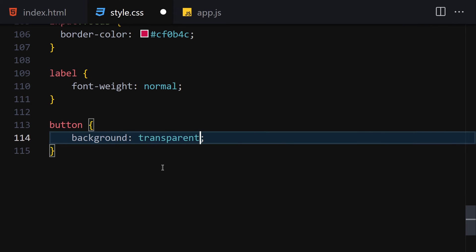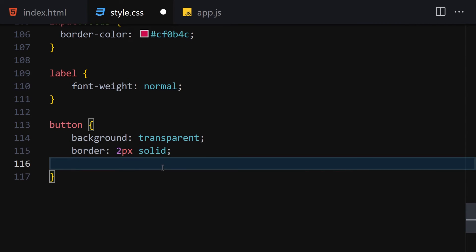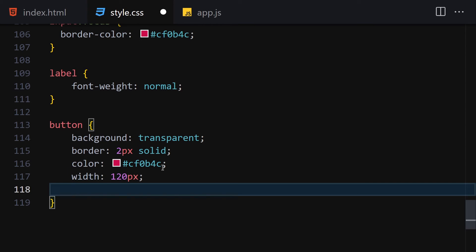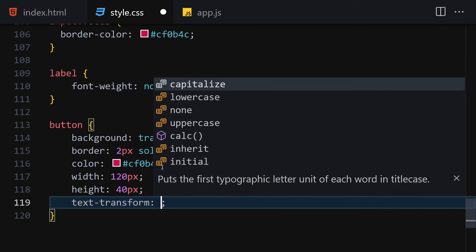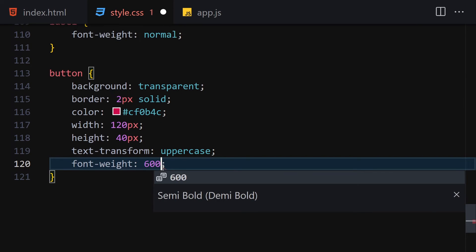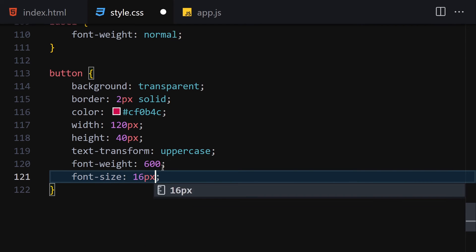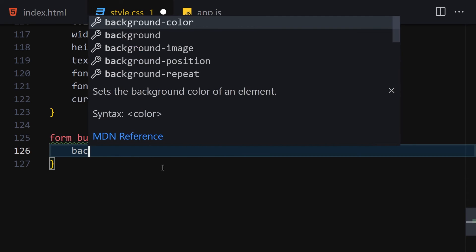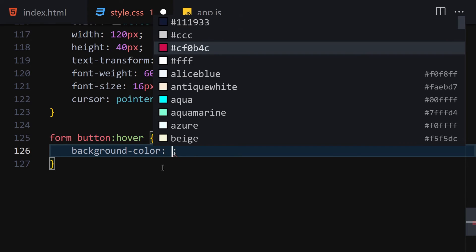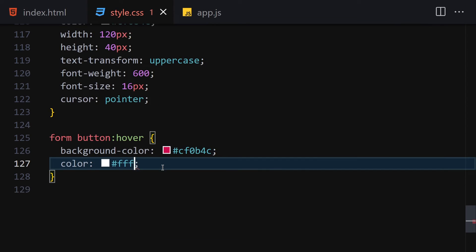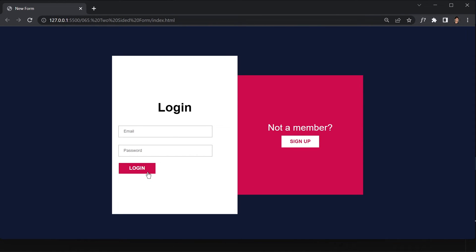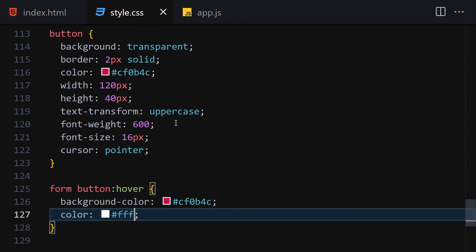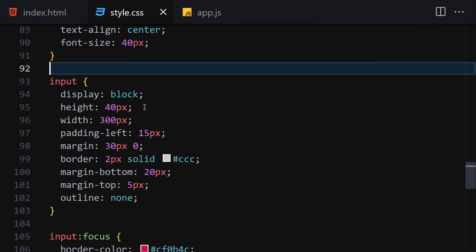Style the button with background transparent, border 2px solid #cf0b4c, color #cf0b4c, width 120px, height 40px, text-transform uppercase, font-weight 600, font-size 16px, and cursor pointer. Add a hover effect so that when you hover the button, the background-color changes to #cf0b4c and the text color becomes white. Now we're done with HTML and CSS - let's jump into JavaScript.